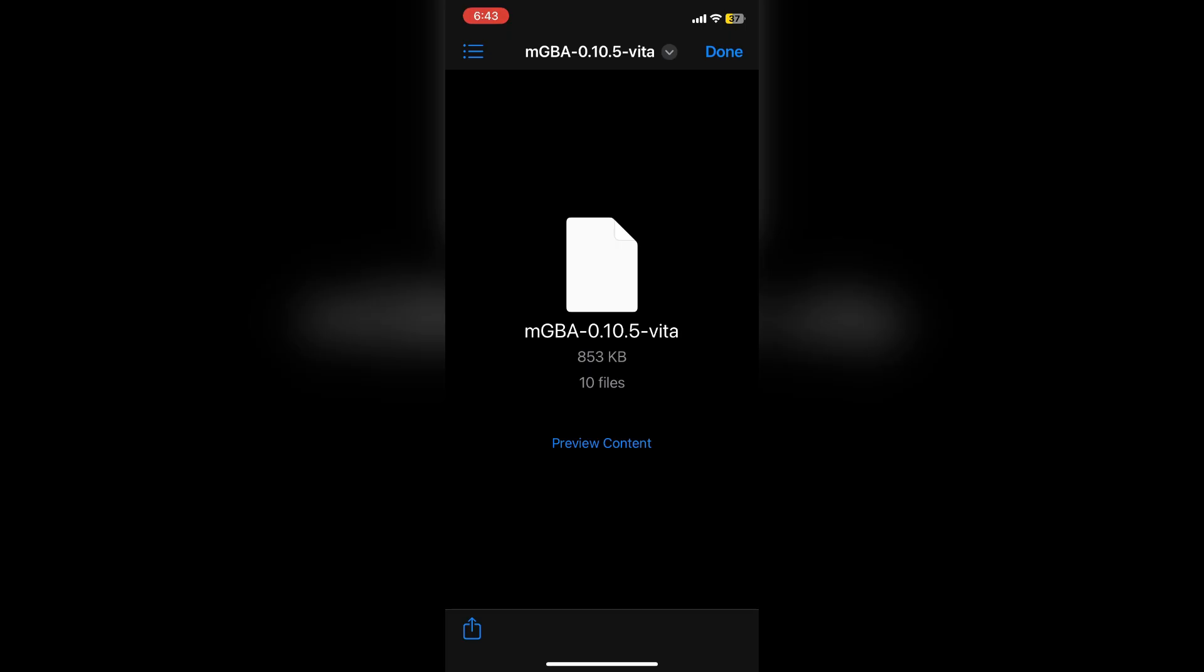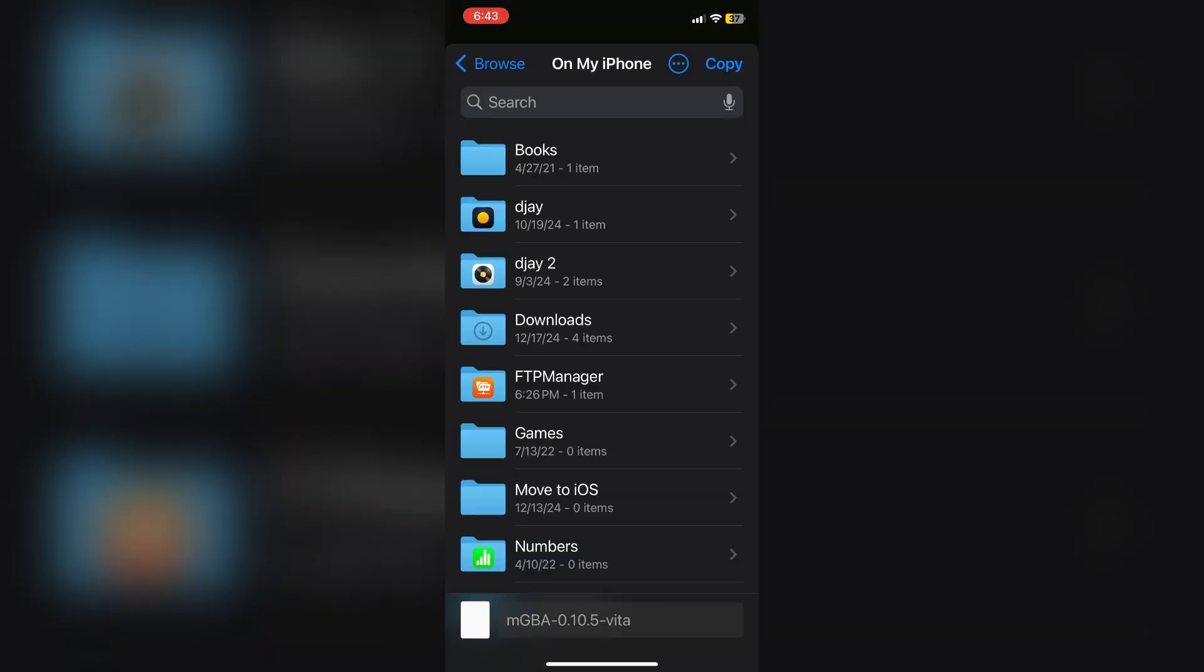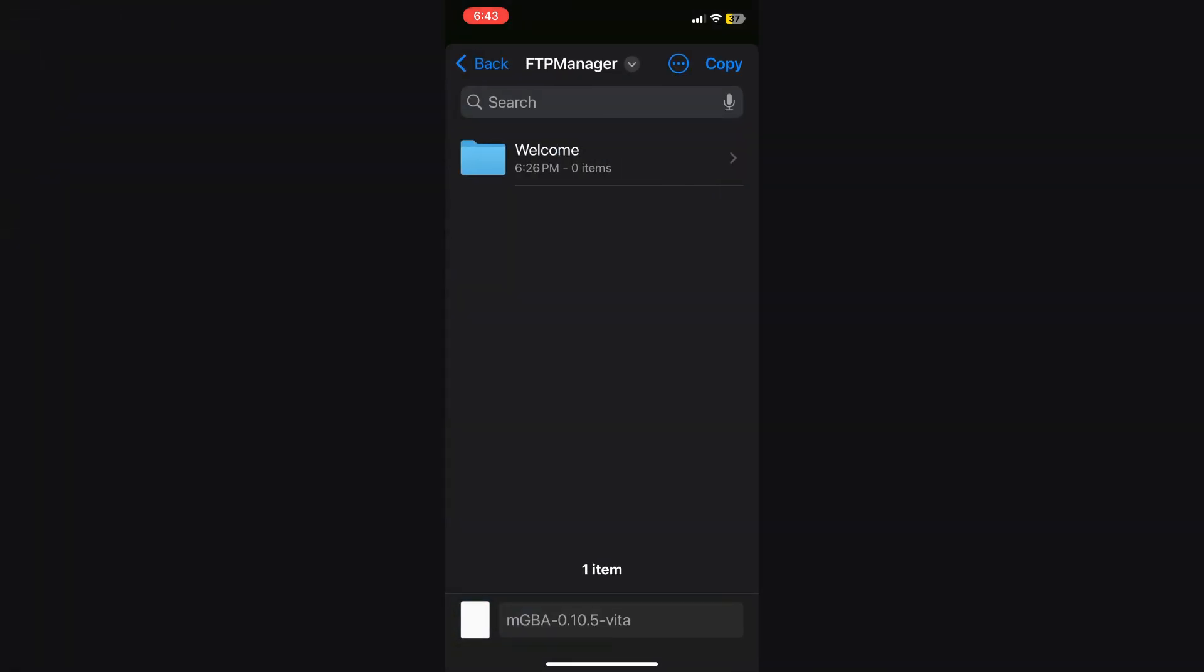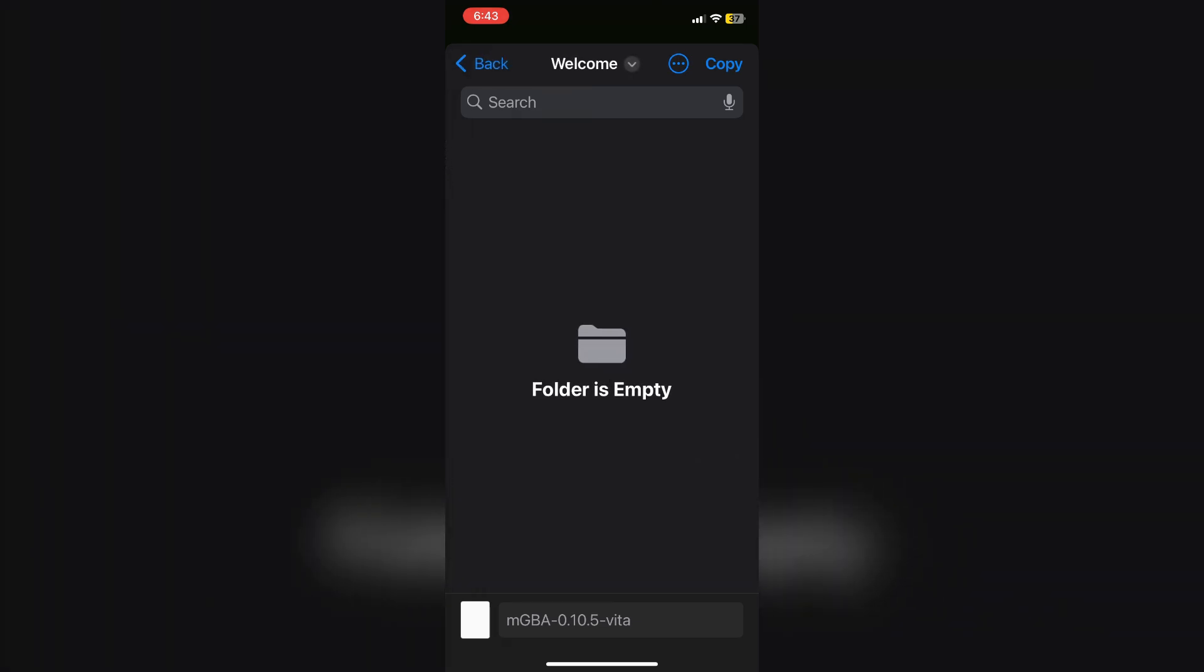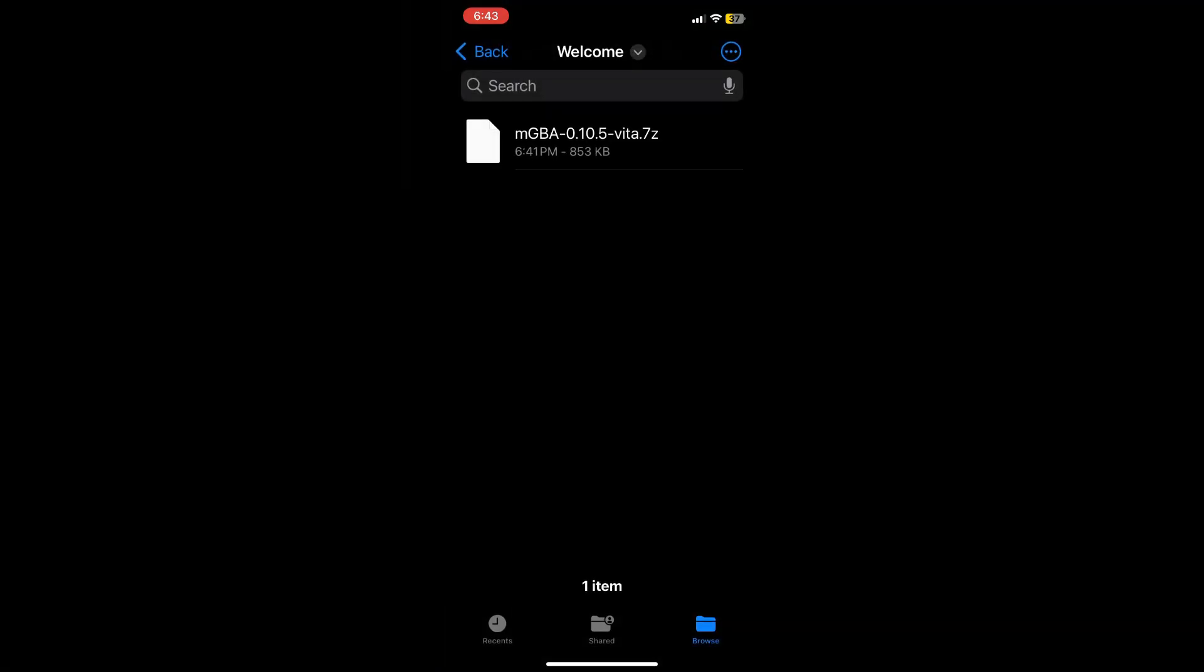Once you tap move, you should see the FTP Manager app as an option. Under that option, you'll see the shared welcome folder by default where we can move downloaded content in order to start transferring files over to our PS Vita. I'll tap copy to send it over to the app, and then we will open back up the FTP Manager app in order to finish this process.